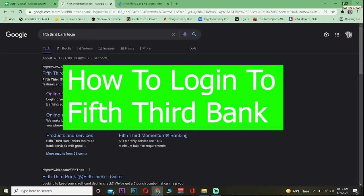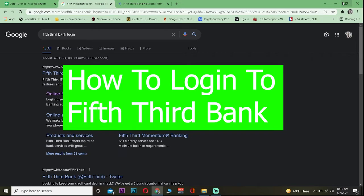What a fine day it is, everybody. Welcome to another tutorial video. In today's video, I will be showing you guys how you can log in to the Fifth Third online banking account.